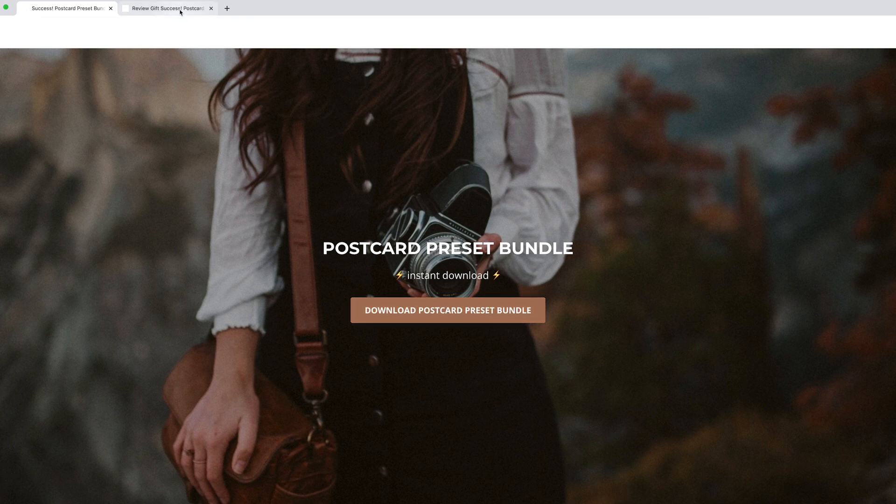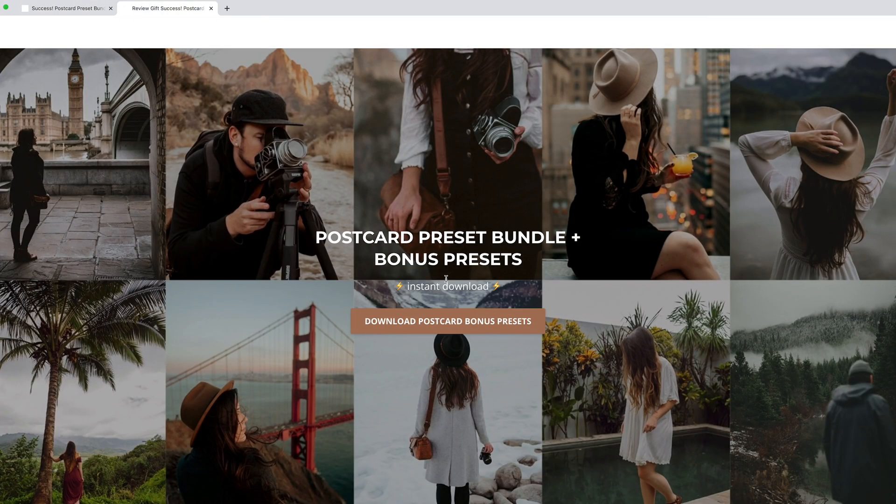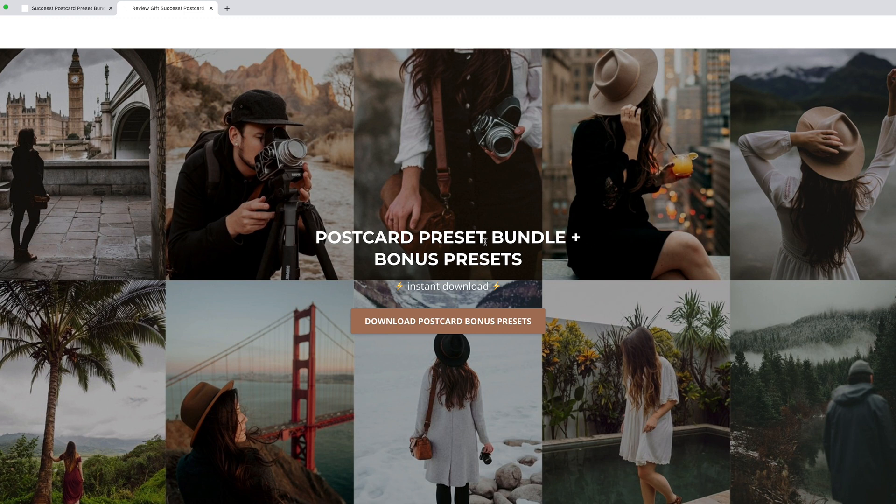I'm actually going to click the download button on this page, which is the download page you'll be given access to once you leave a review for postcard presets. By leaving a review for postcard presets you'll unlock access to four additional bonus presets.